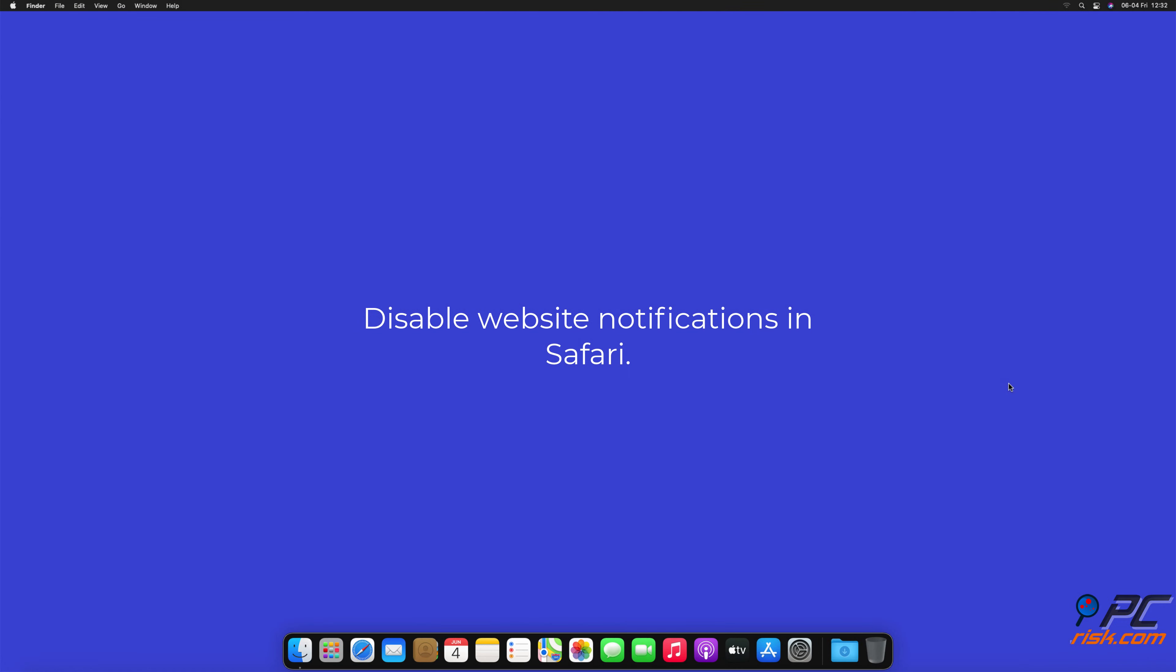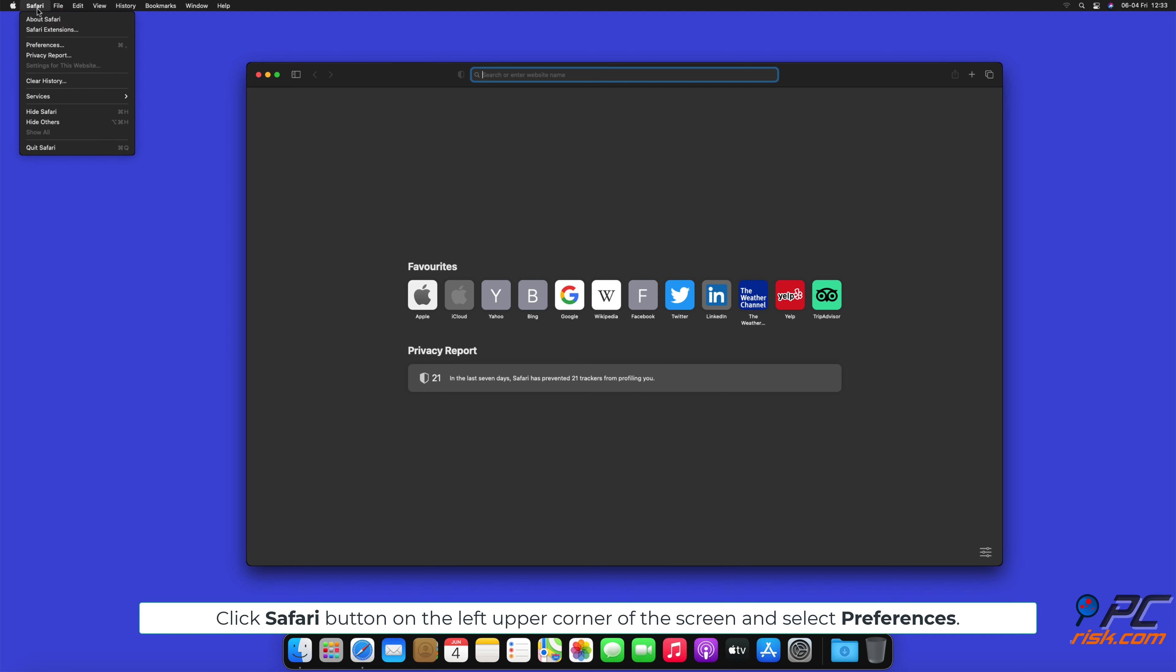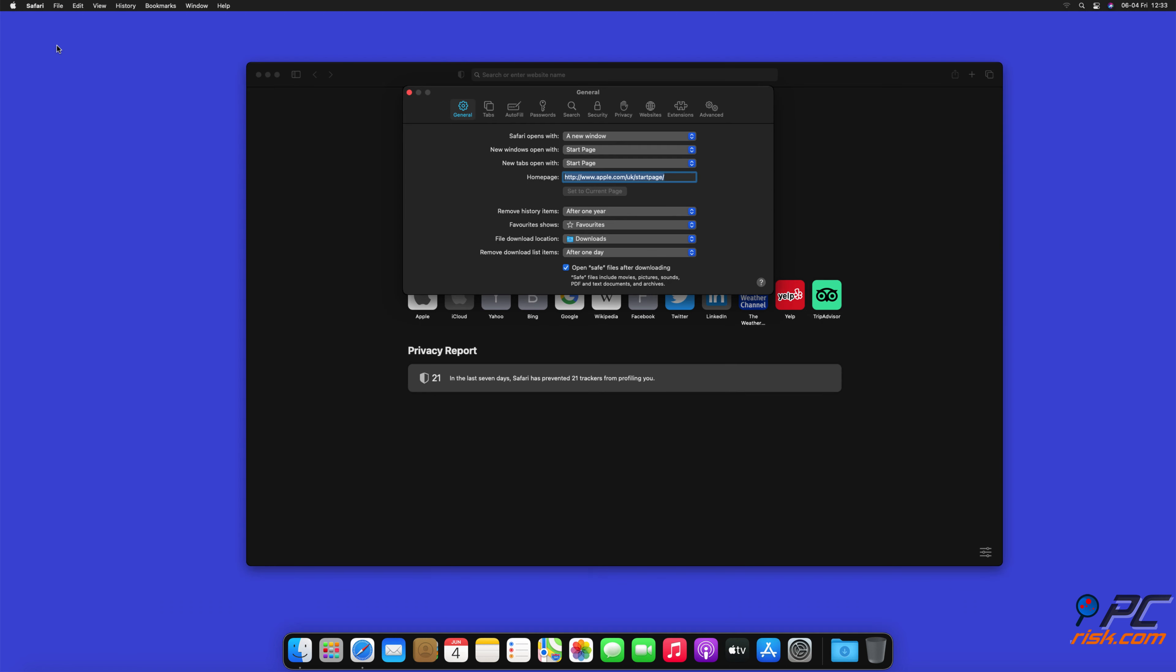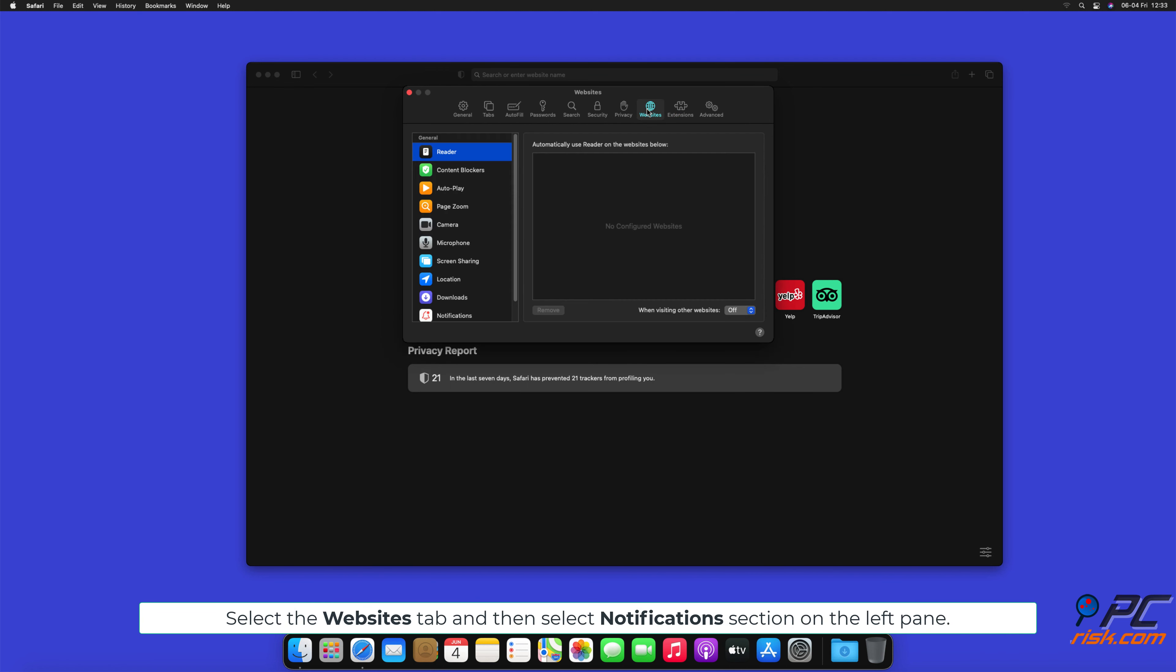Disable website notifications in Safari: Click the Safari button on the left upper corner of the screen and select Preferences. Select the Websites tab and then select Notifications section on the left pane. Check for suspicious URLs and apply the Deny option for each.